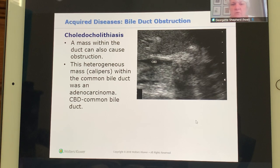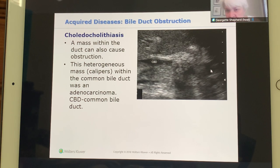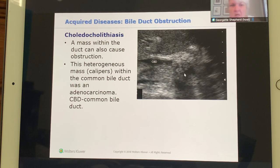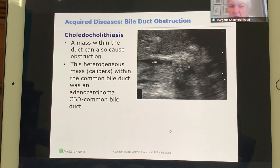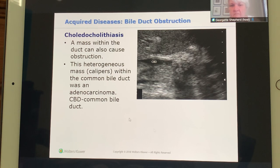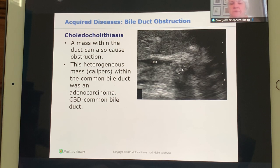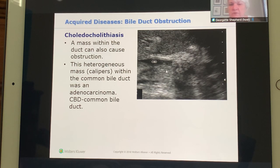Another image shows the CBD with a heterogeneous mass within the common bile duct that ended up being an adenocarcinoma inside the bile duct. Notice how isoechoic it is to surrounding tissues, yet it is heterogeneous in internal character.